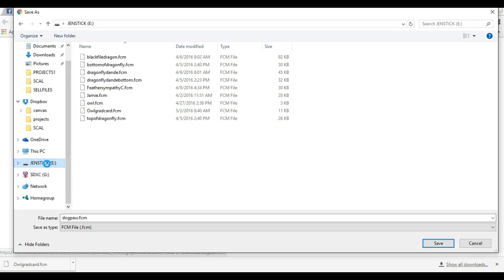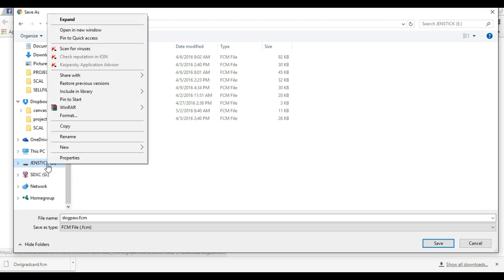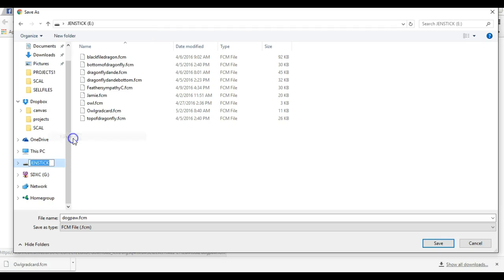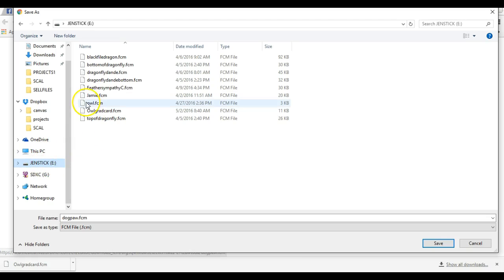Right here it says Rename. So I'm gonna type in Jen's Stick, hit Enter, and now it's my stick.